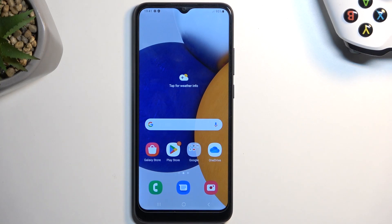Welcome. My name is Samsung Galaxy A03 and today I will show you how you can hard reset this phone through recovery mode.